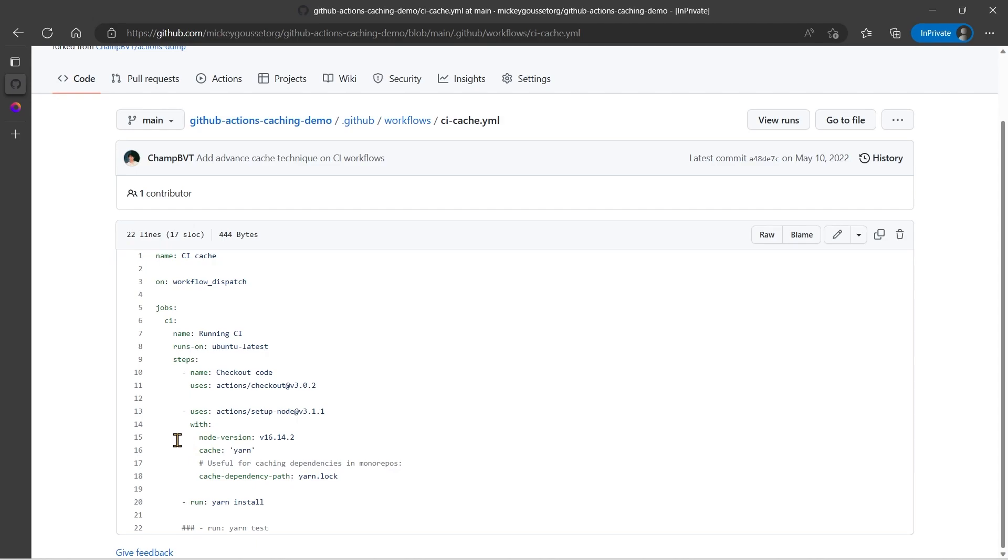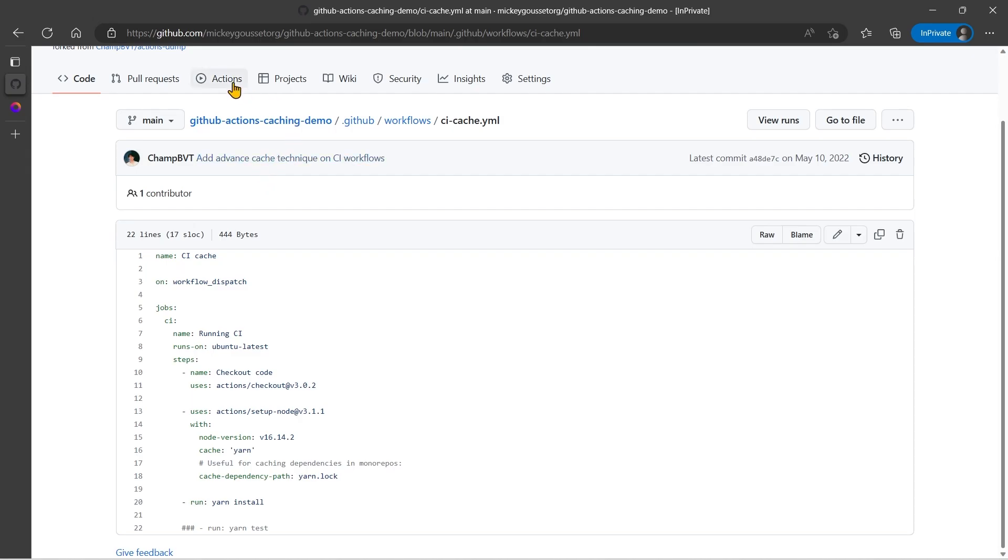The setup node action actually has access to GitHub caching built into it. So if you want to use the caching that the setup node action provides, you simply provide a cache name and a cache dependency path, in this case, yarn.lock. So we've added two lines of code to our workflow file to implement caching. So let's run this and see what happens.